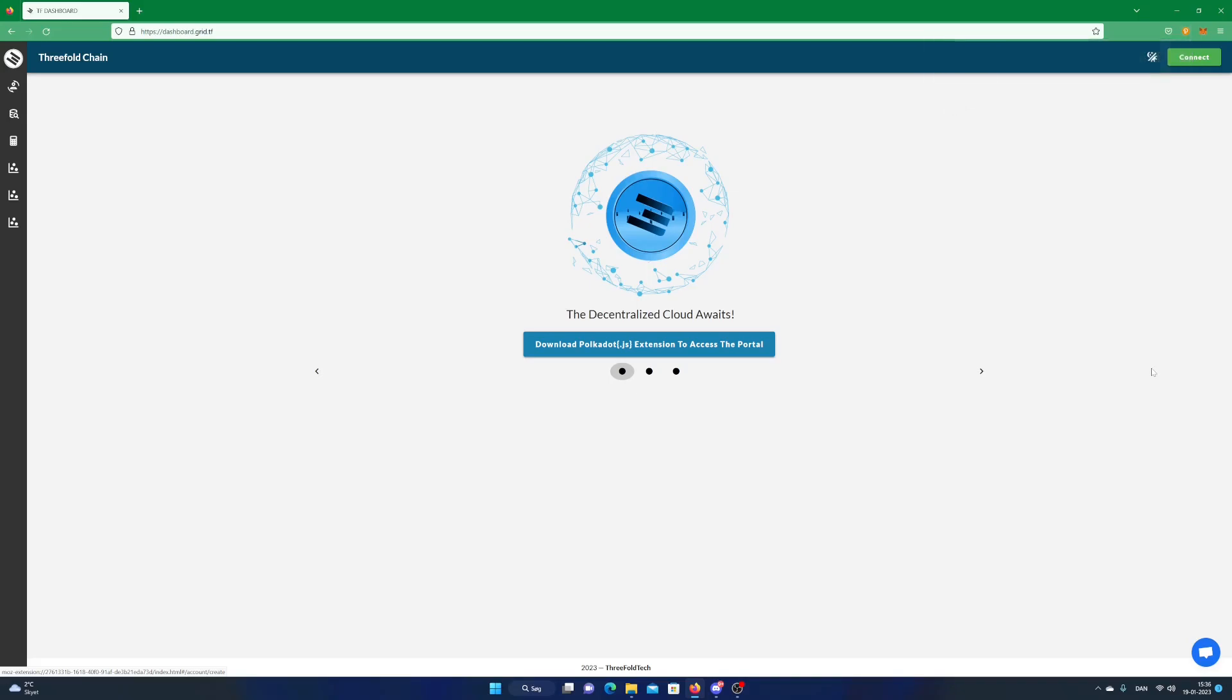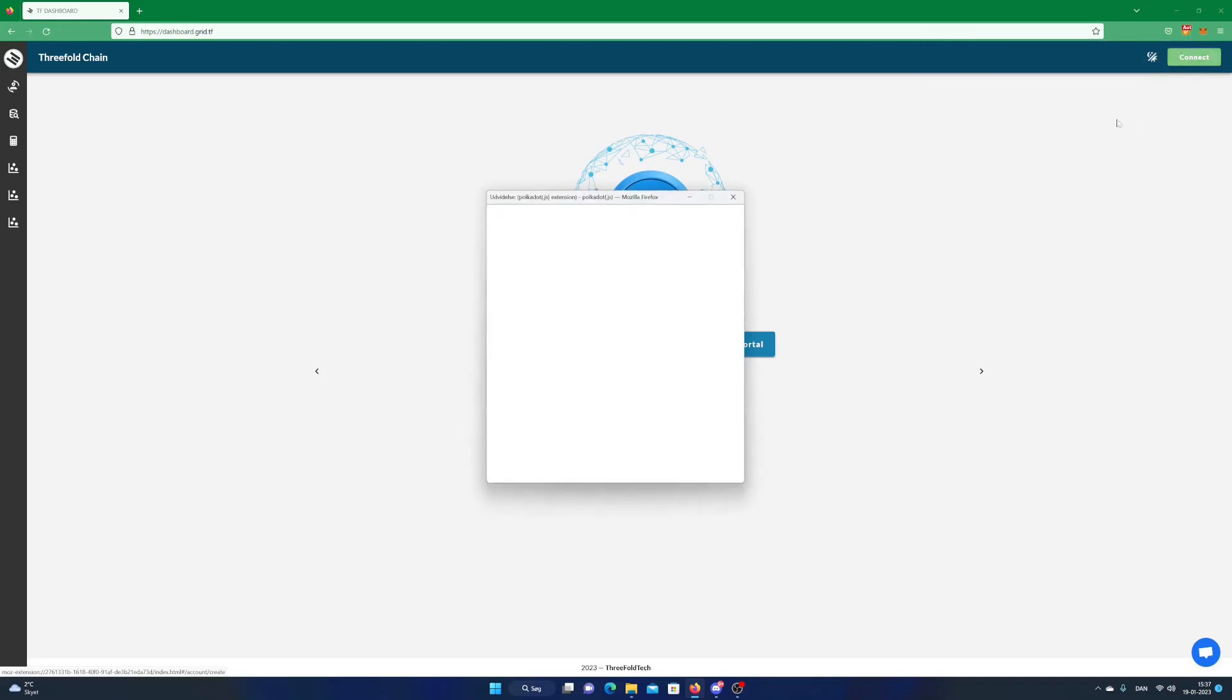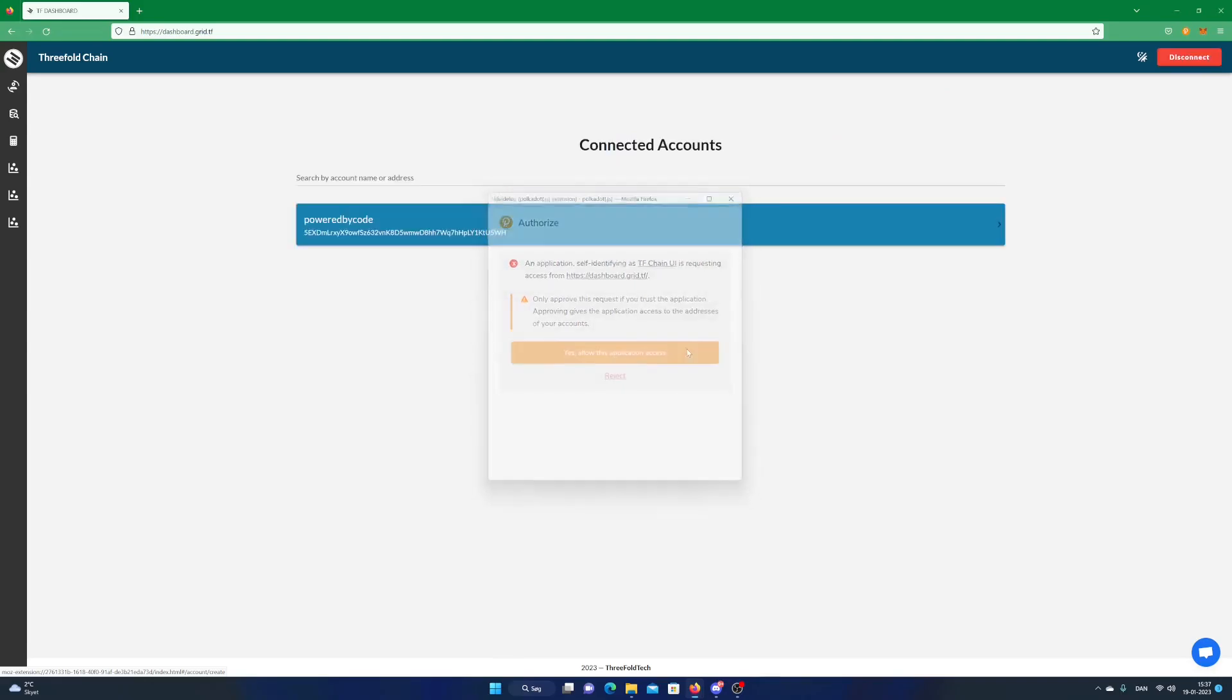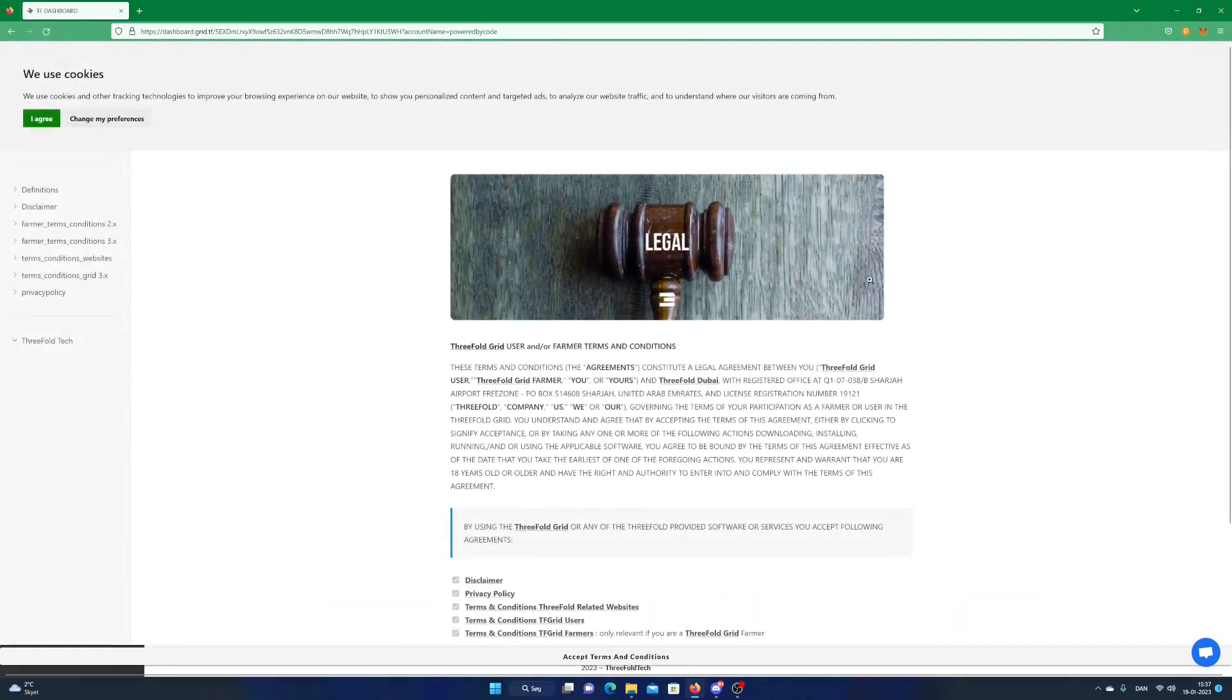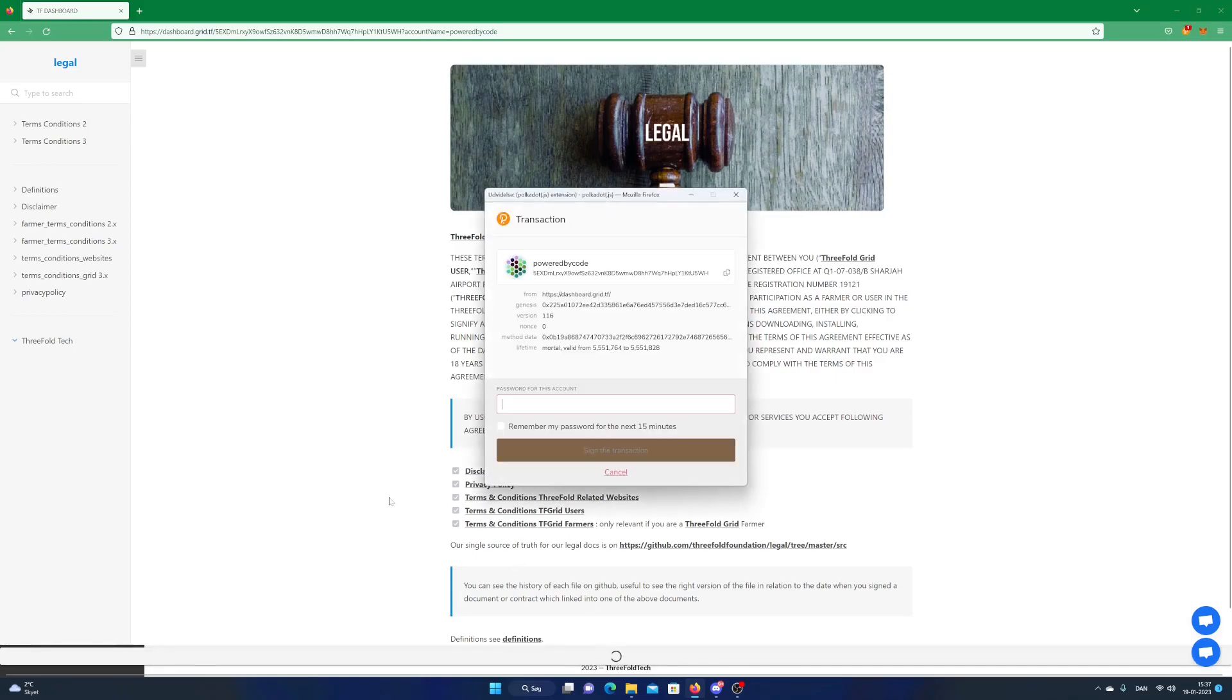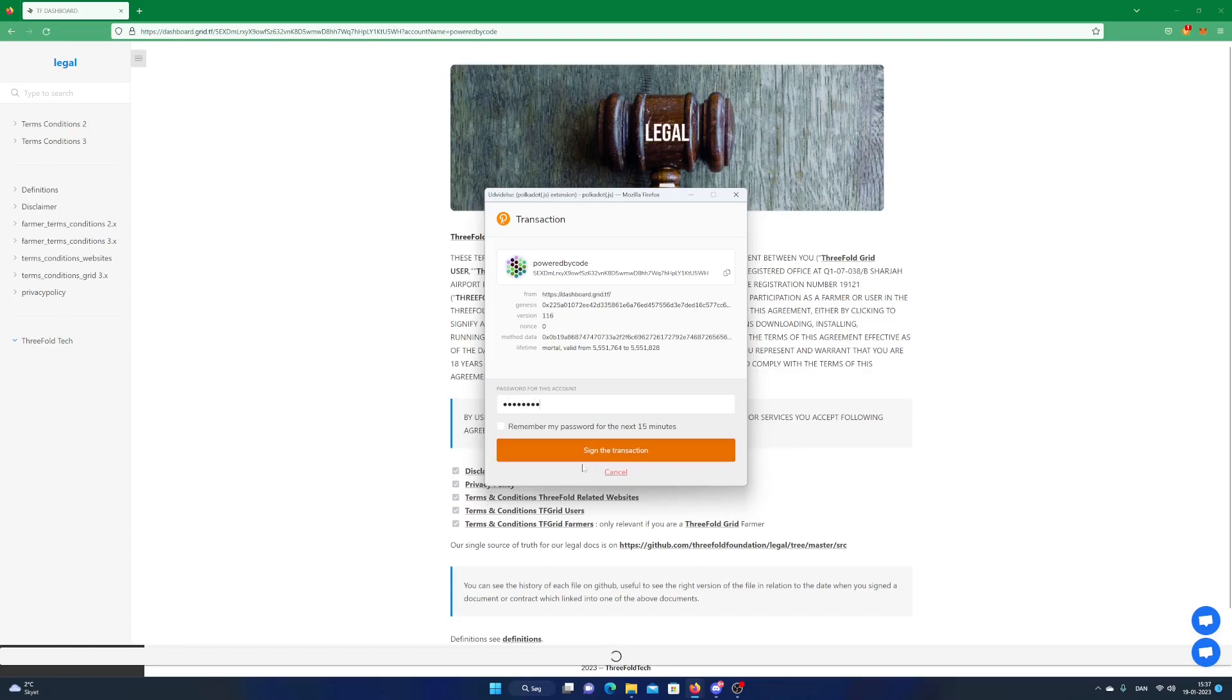Click on Connect and allow access. Click on your account. Read and accept terms and conditions. Enter password for your Polkadot account and click on Sign the transaction.